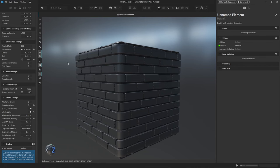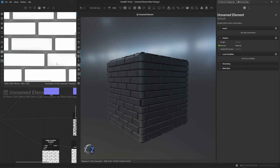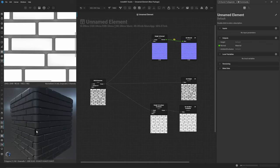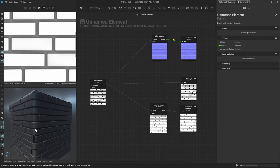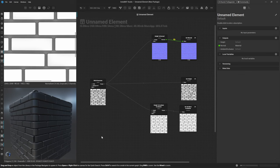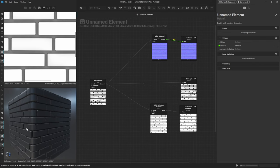Once satisfied, go back to the viewport and make sure our canvas is back at center stage. Now the next thing is to create some grunge and overall wear to these bricks — as they stand they're a little too uniform. We need to start destroying them a bit. One of the best parts of working in node-based structures is having a ton of different grunge textures available.